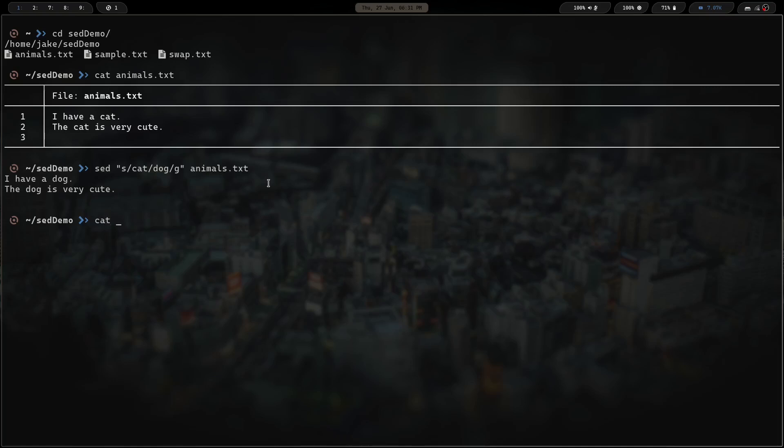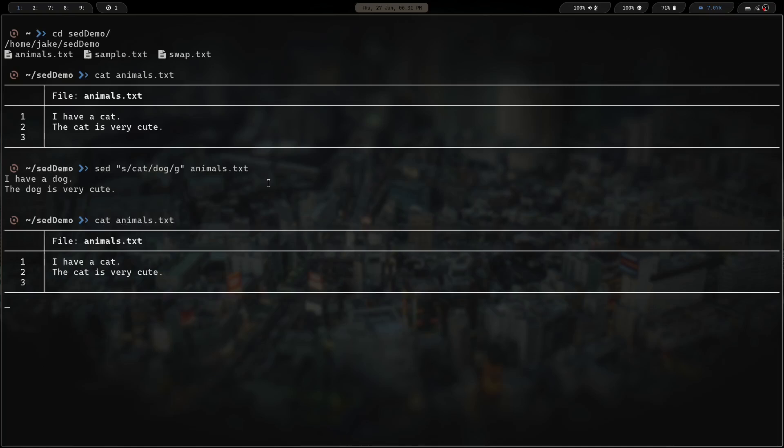Let's cat that file again though. If we cat the file, we can see it stays the same — sed isn't going to change the file, sed is going to change the output of that file. So we can leave the file as-is but pick and choose stuff from it for different purposes. That's a cool thing about sed.